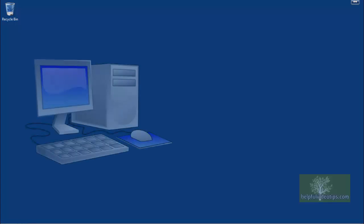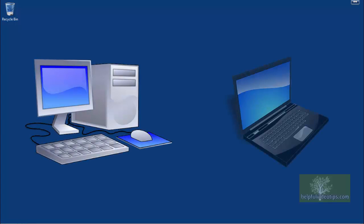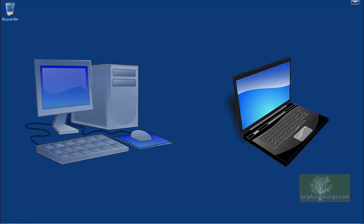Note that you cannot create a system image on one computer and restore it to a computer that is a different make and model.